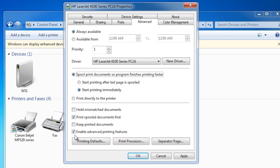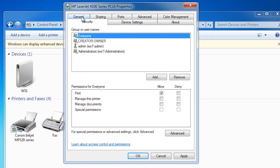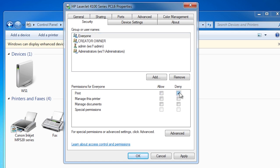On the security tab you can determine who can access the printer and manage documents on the printer. By default everyone has access to print to the printer. If you want to stop certain users from printing, you may be tempted to select the option deny. This will not only stop everyone printing to the printer but it will also stop you from printing to the printer. Deny permissions should be used only as a last resort. If you want to stop everyone from printing to the printer simply clear the allow check box. This will remove everyone's access and the only people that can print are the administrators or anyone else you choose to add.